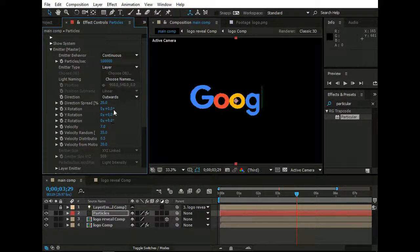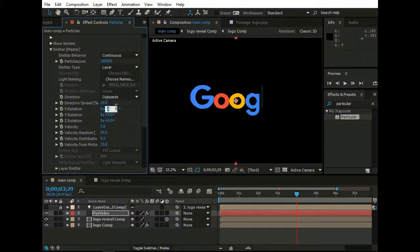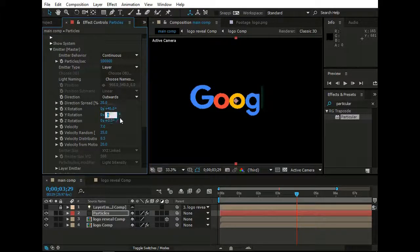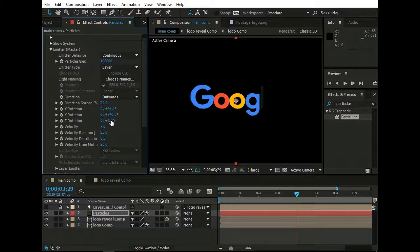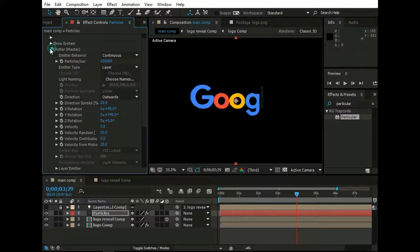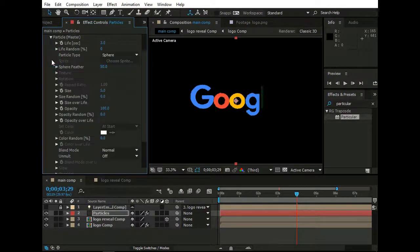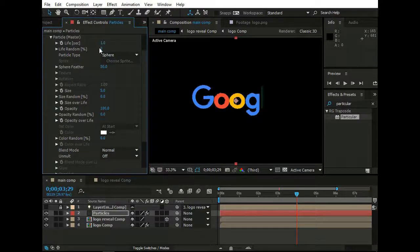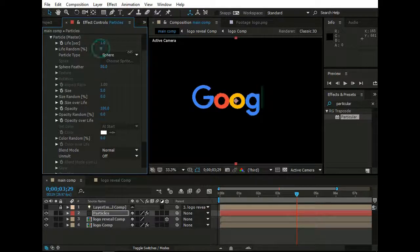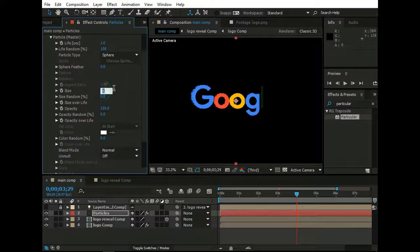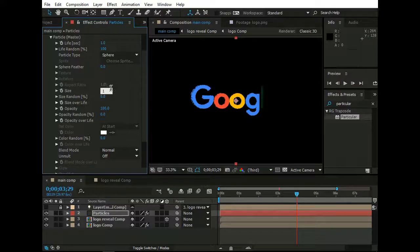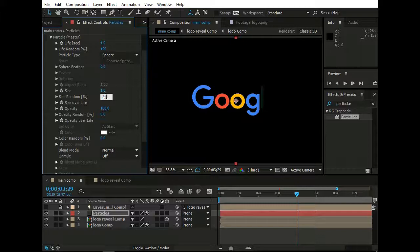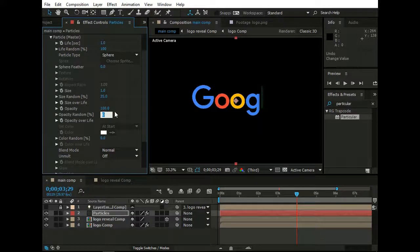X Rotation to 45. Y Rotation to 340. Or you can play with these values. Now go to Particle, Master, and set Life to 1 second. Life Random to 100. Sphere Feather to 0. Size to 1. Size Random to 35. Opacity Random to 75.